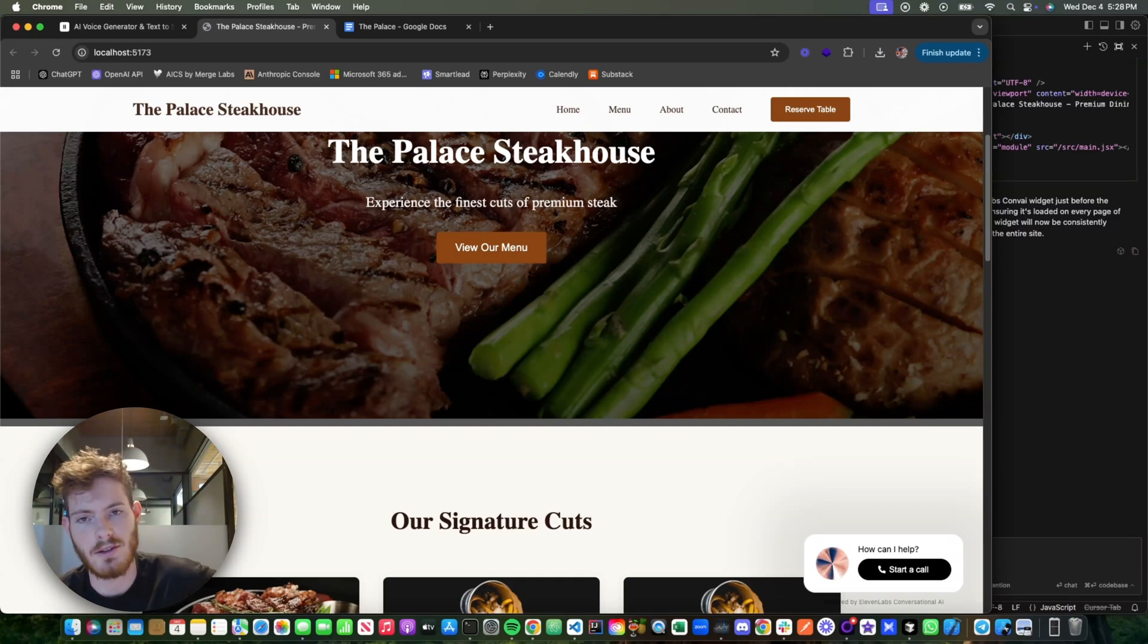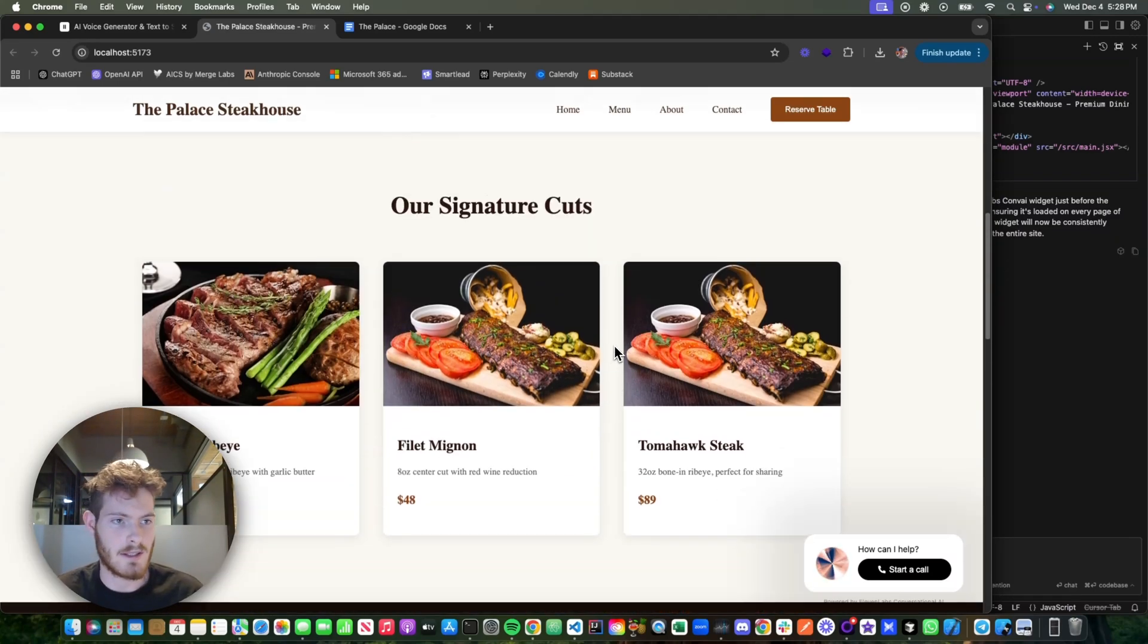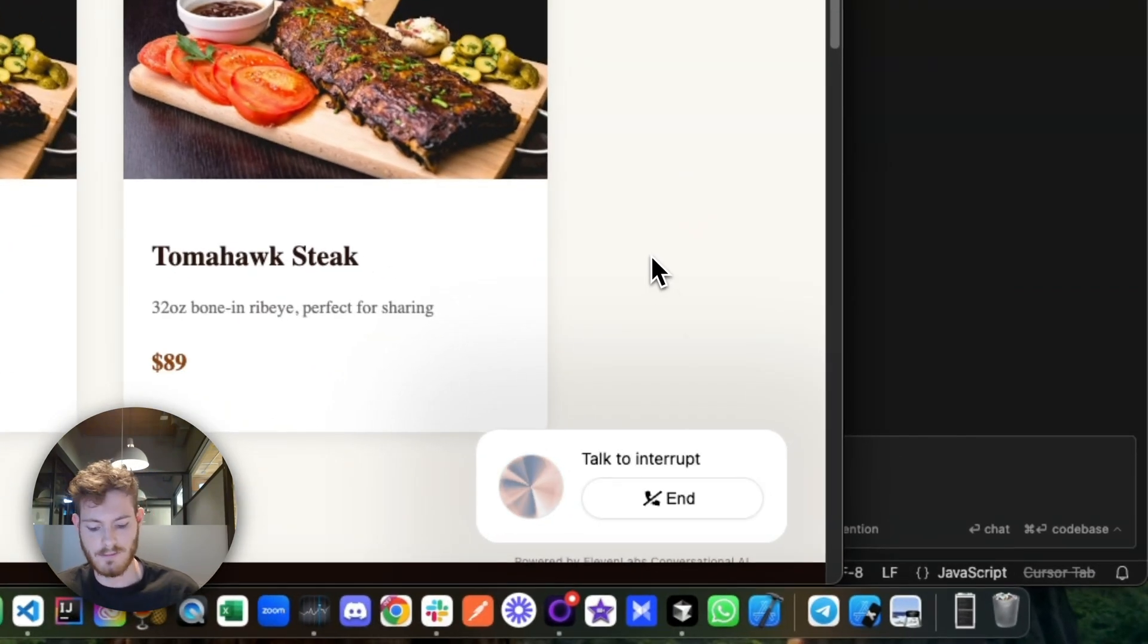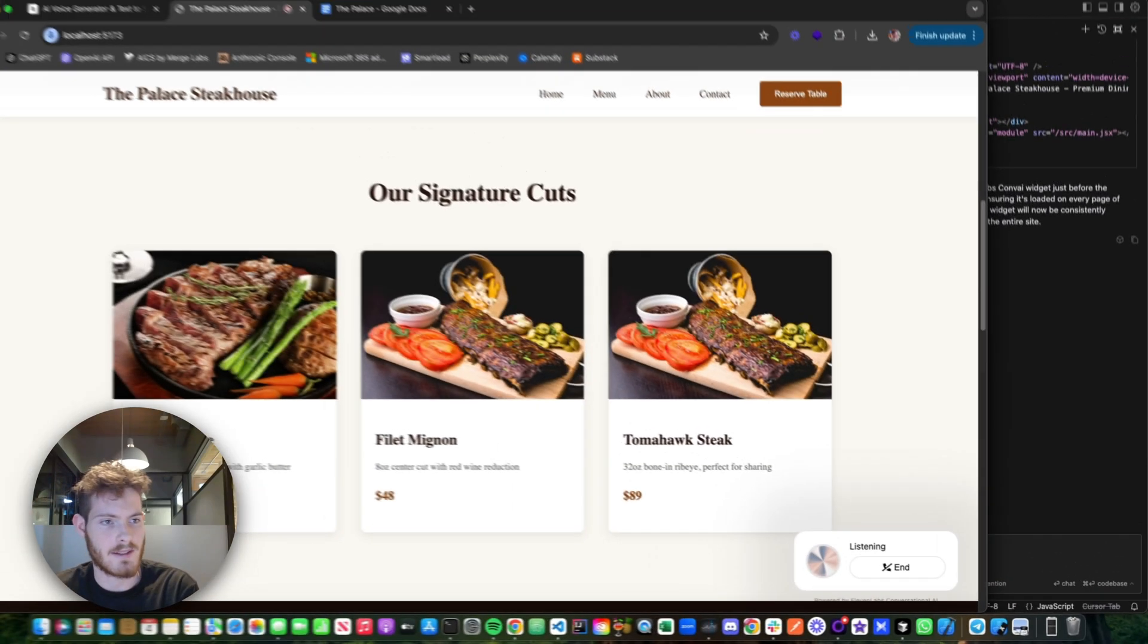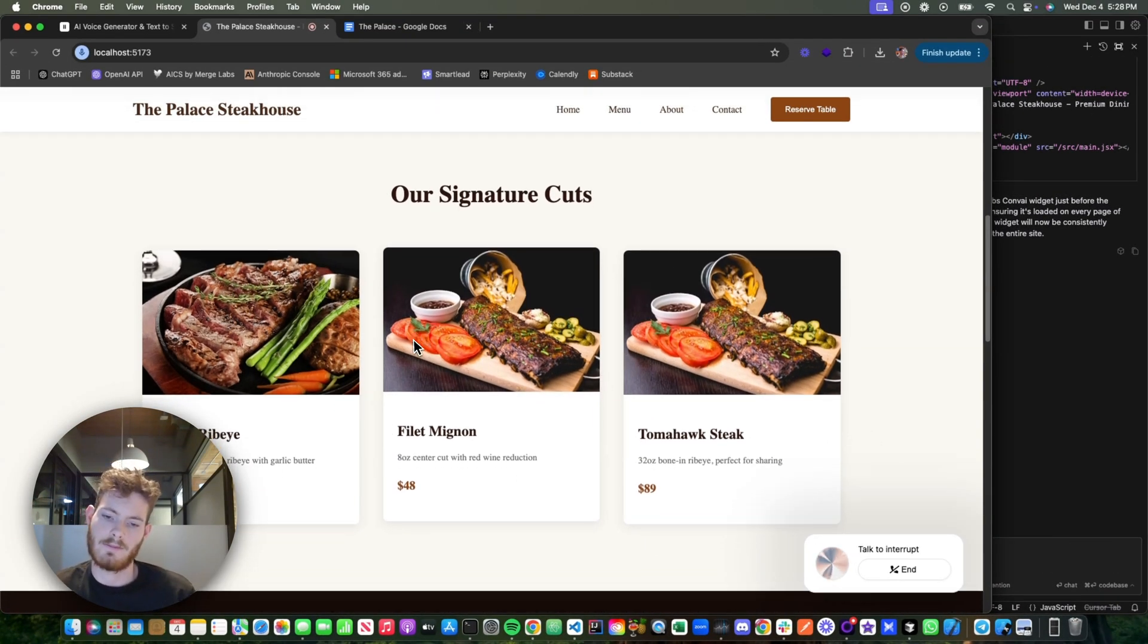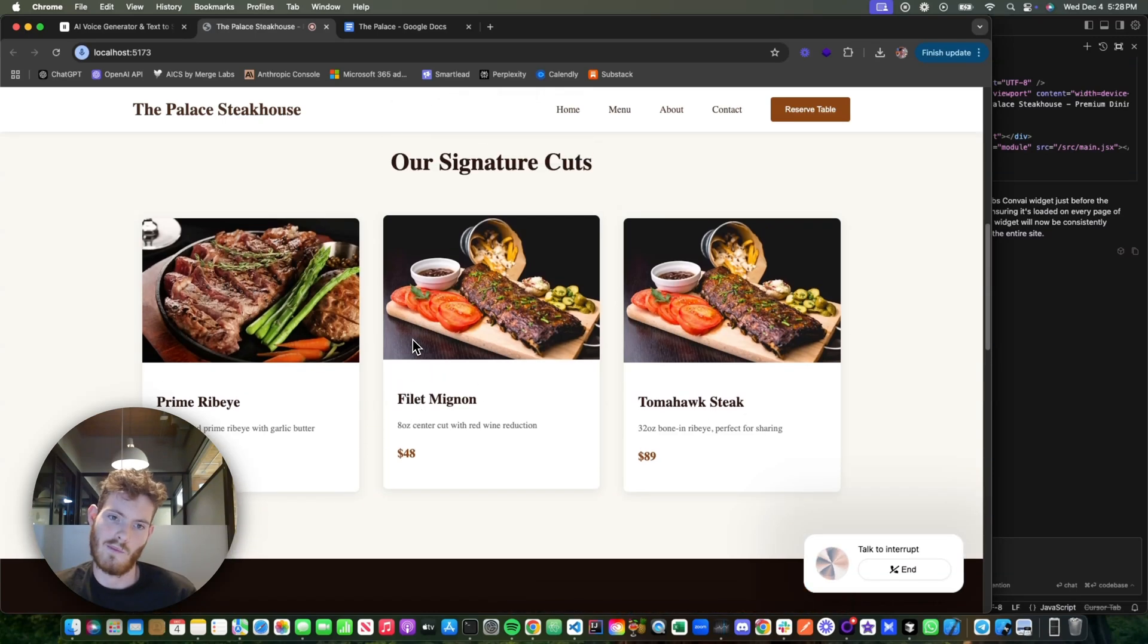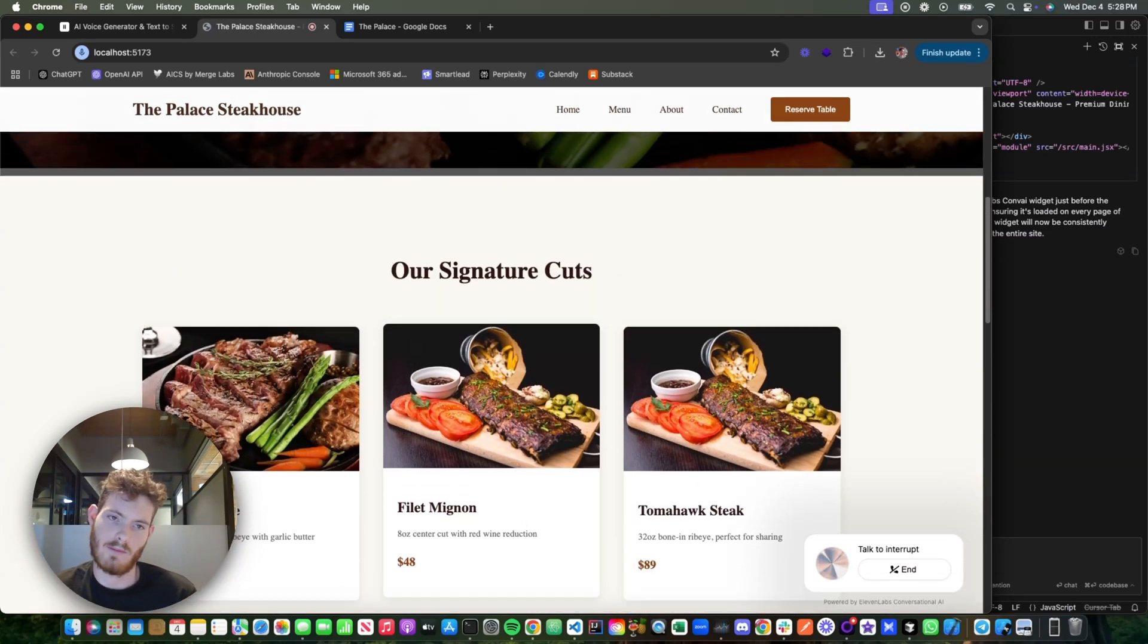It's literally never been easier to create real-time AI conversational assistants. So watch this. Hey, how can I help you today? Hey, what's the best seller? Our most popular cut is the prime ribeye. It's a 28-day aged prime ribeye served with garlic butter.